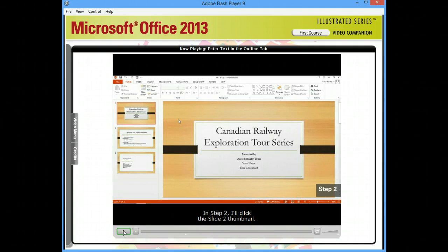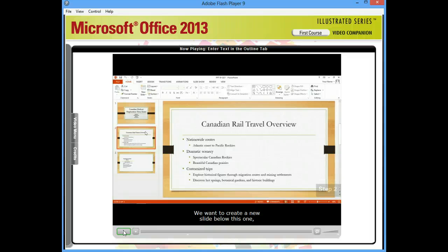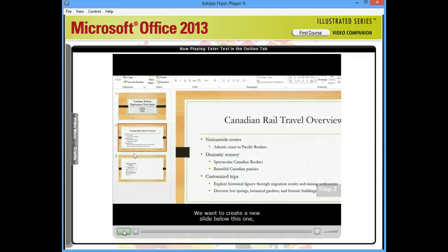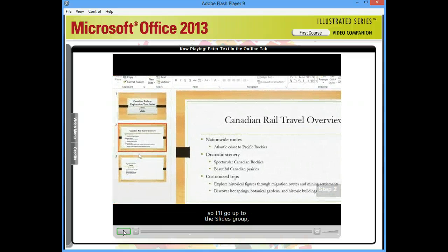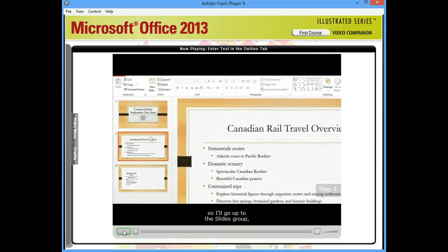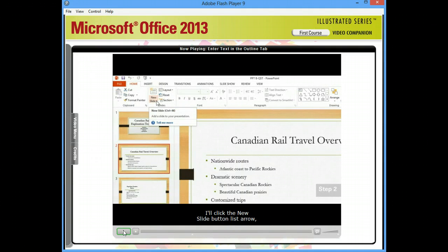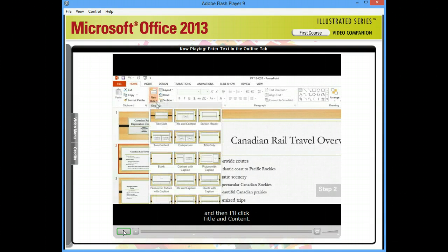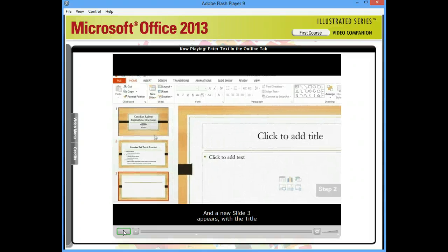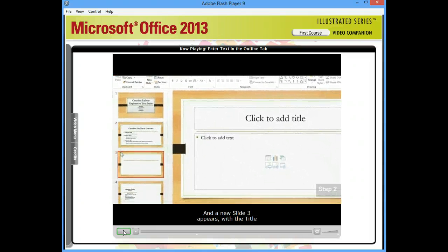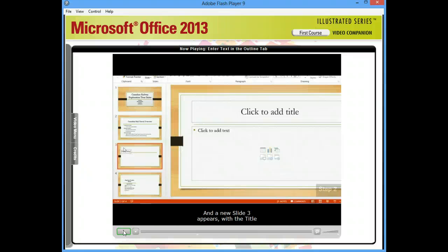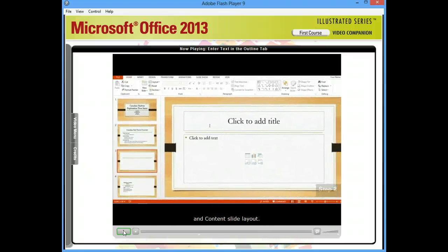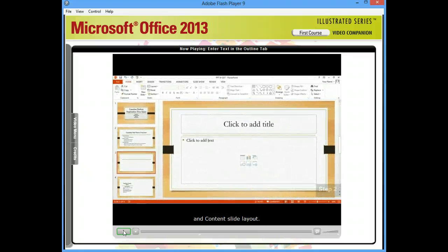In Step 2, I'll click the Slide 2 thumbnail. We want to create a new slide below this one, so I'll go up to the Slides group, click the New Slide button list arrow, and then click Title and Content. A new Slide 3 appears with the Title and Content slide layout.